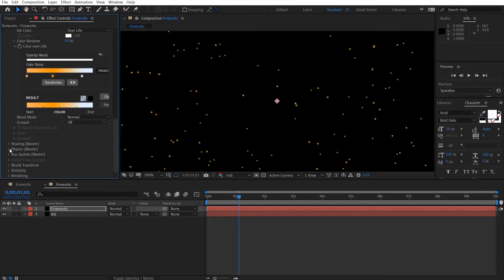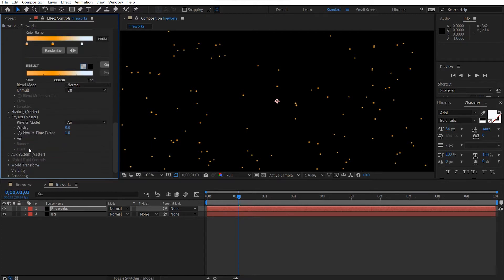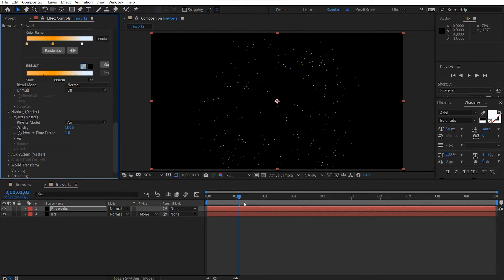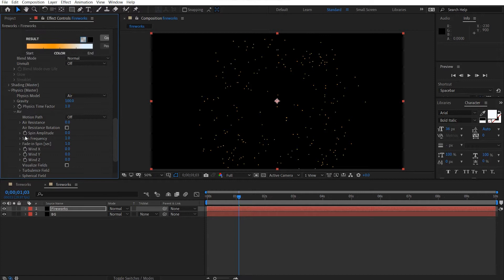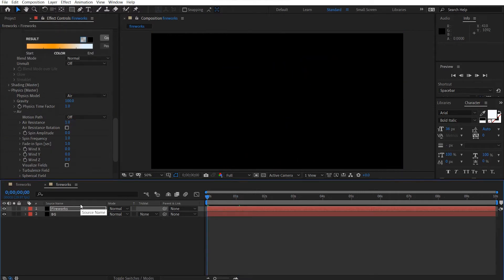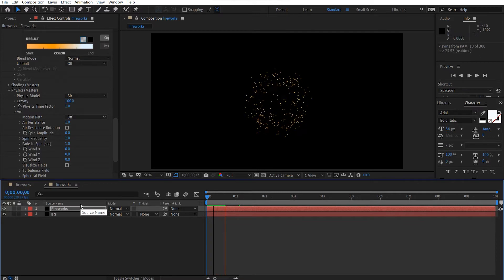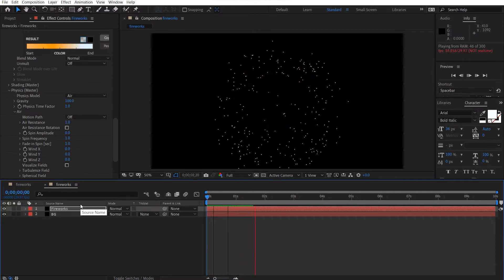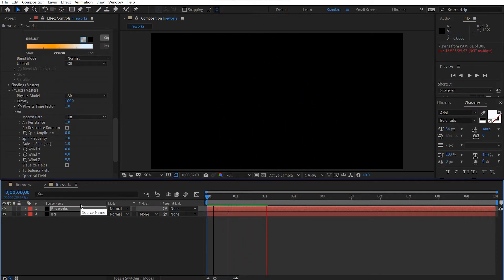Let's come to the physics. Turn on gravity to about 100, and air resistance to 1. So now let's look at this — a nice burst of particles and then they just start to disappear.